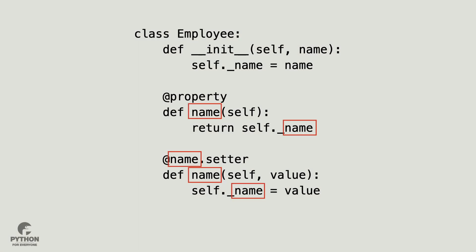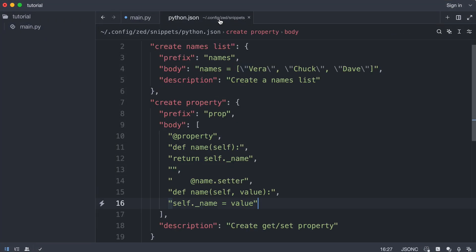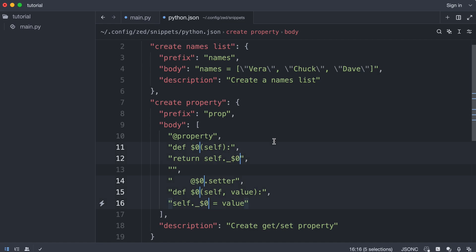And now I will create this snippet variable. I go back to the snippets. And I select everything that needs to be variable. So there is this name. And I'm going to replace these five occurrences with dollar zero. That is a snippet variable. I save the code.